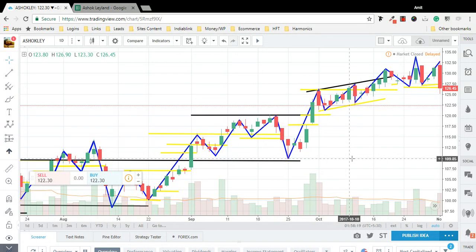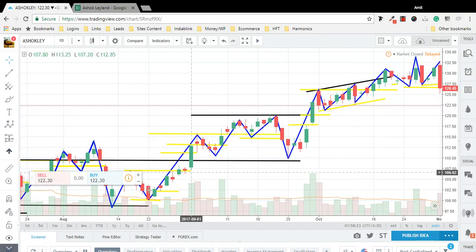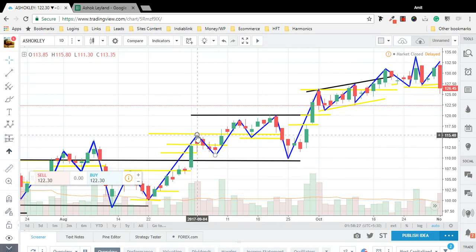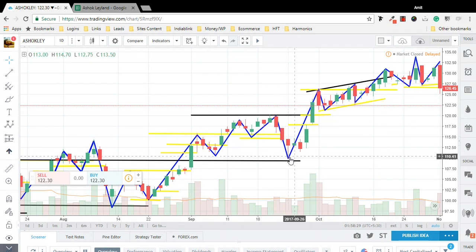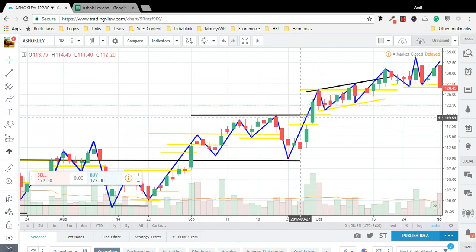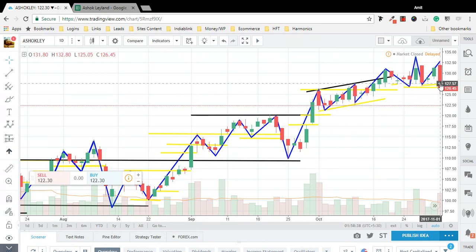Welcome to the ninth video of the clayland trade analysis. This uptrend, which started on 28.8, has been broken once — which was a fakeout — and then it resumed the uptrend. We have successfully called the uptrend back, and it ended on the date of 1st November.